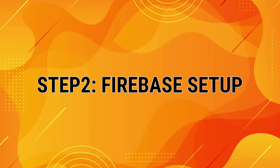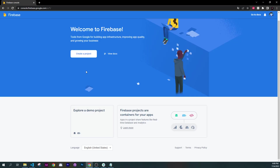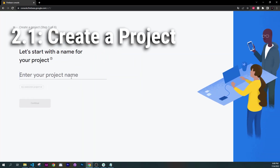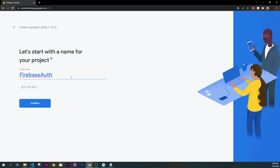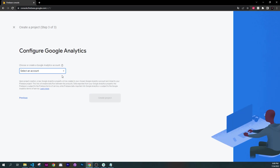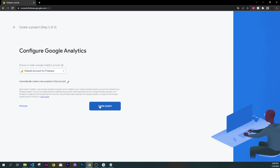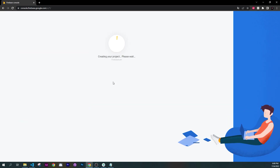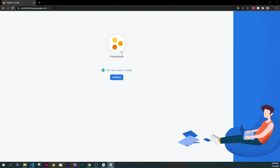The next step is to go on firebase.com and create a brand new project. I will call this one Firebase Auth and click on Continue, then Continue again. I will select an account and click on Create a Project. After the loading screen, you can click on Continue.